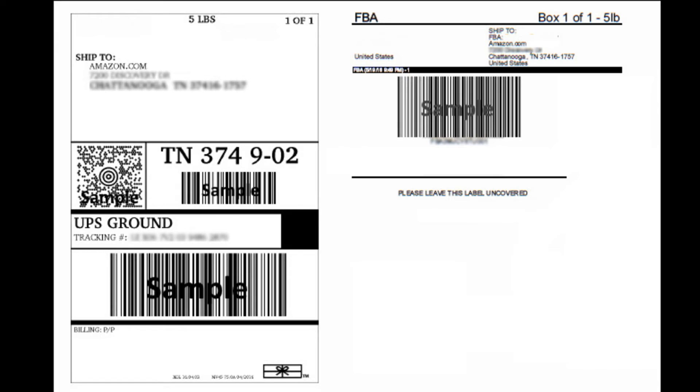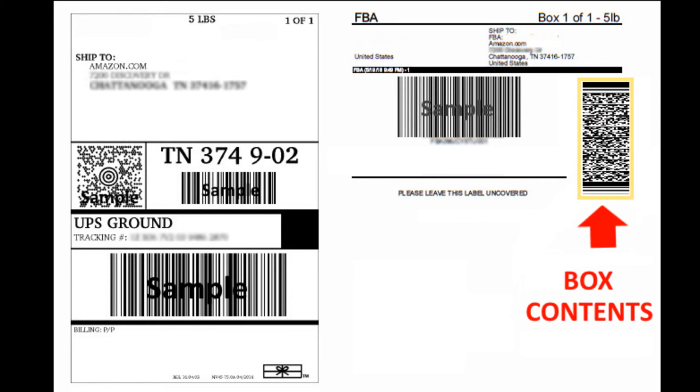Some of our customers who sell through Amazon's FBA program have special label requirements, where they must include the package contents on each box, encoded in a special barcode.